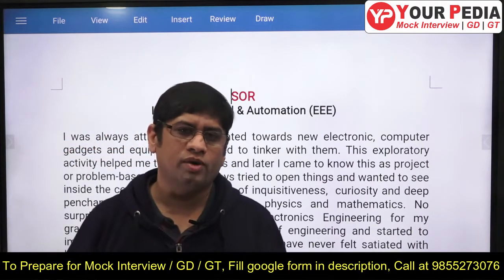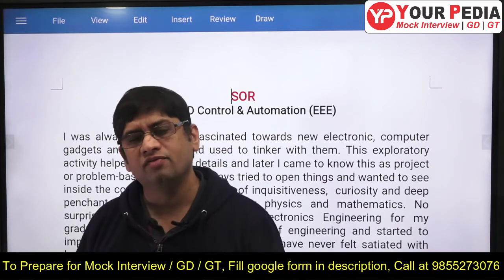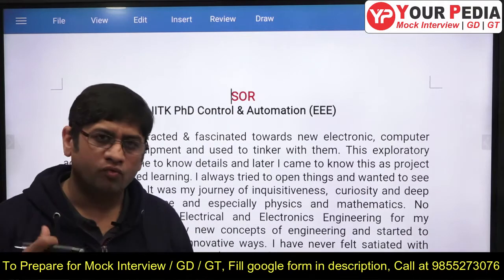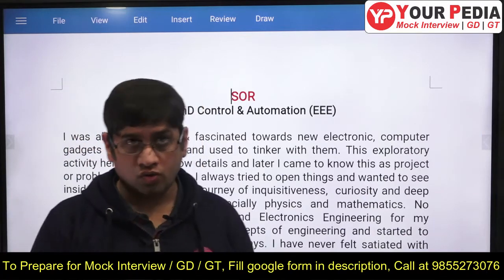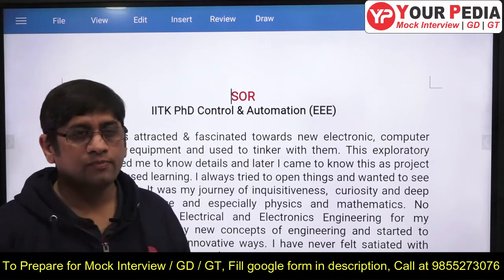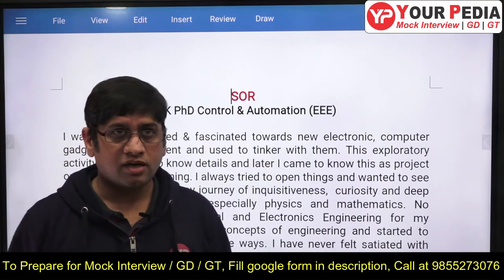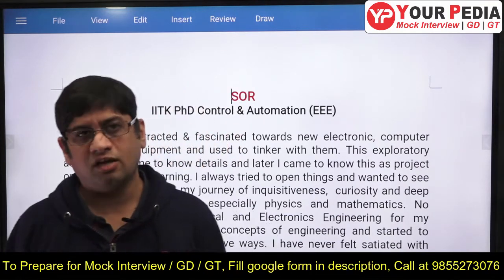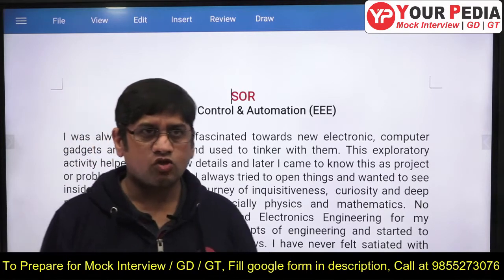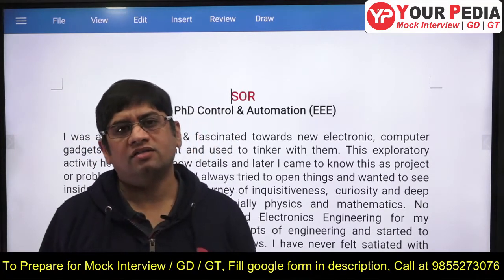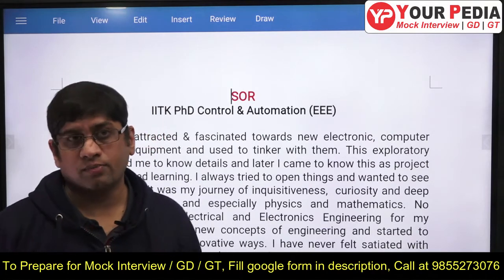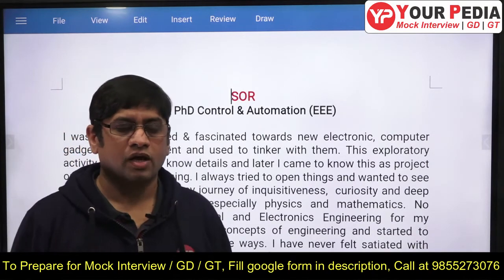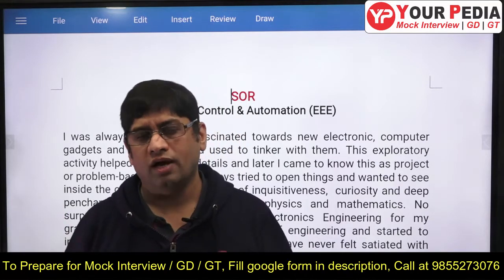SOP and SOR are more or less the same document. For India, it is a one-page document in which you mention why you want to pursue a particular course. This example is for a PhD in Control and Automation — a student from Electrical and Electronics Engineering background writing an SOP for IIT Kanpur's PhD department.